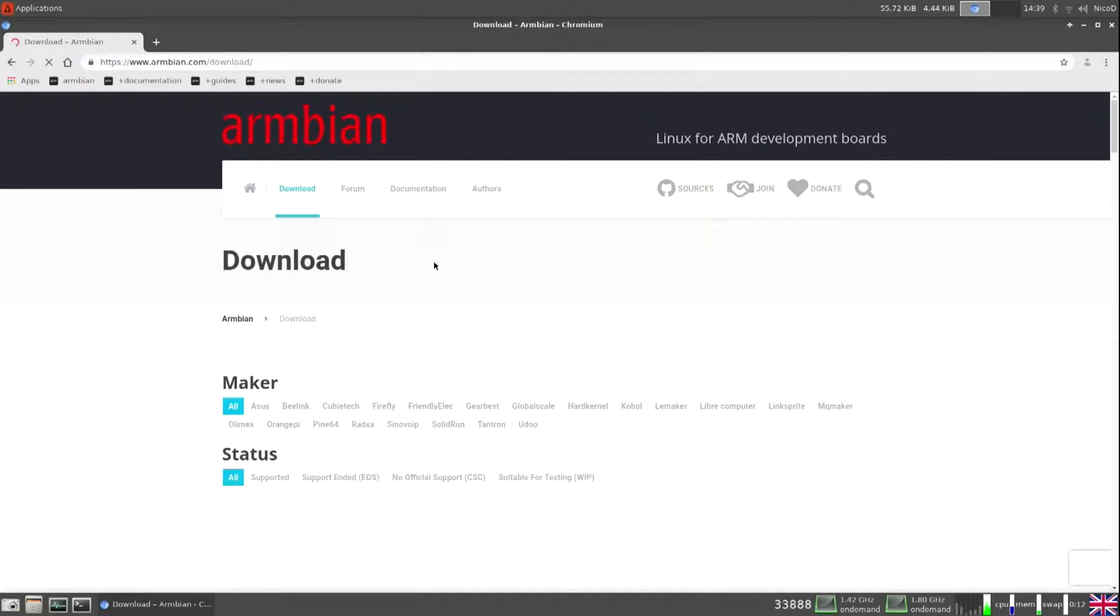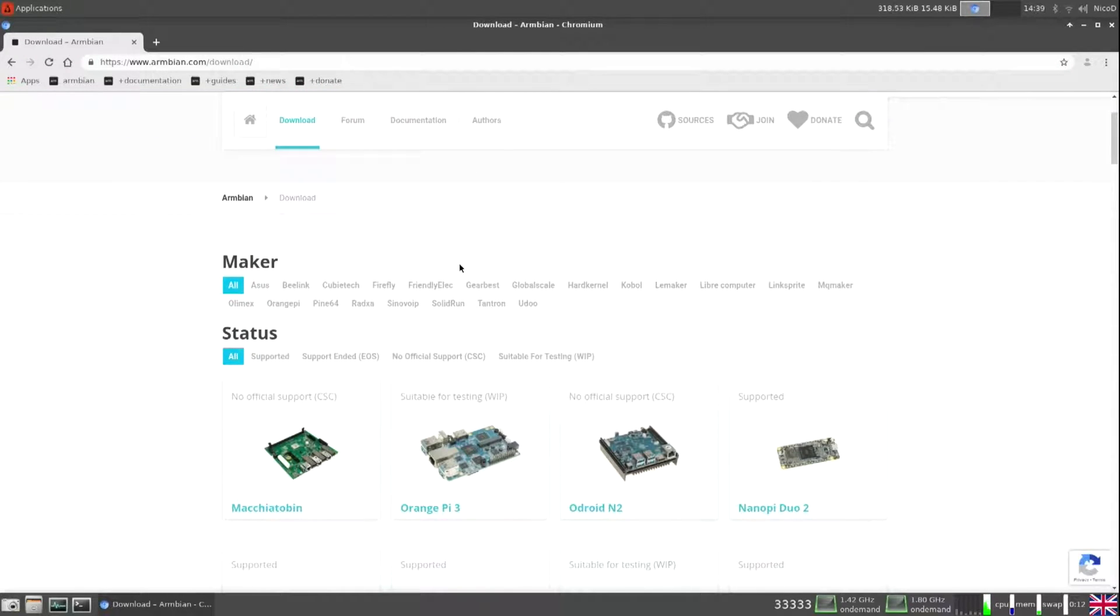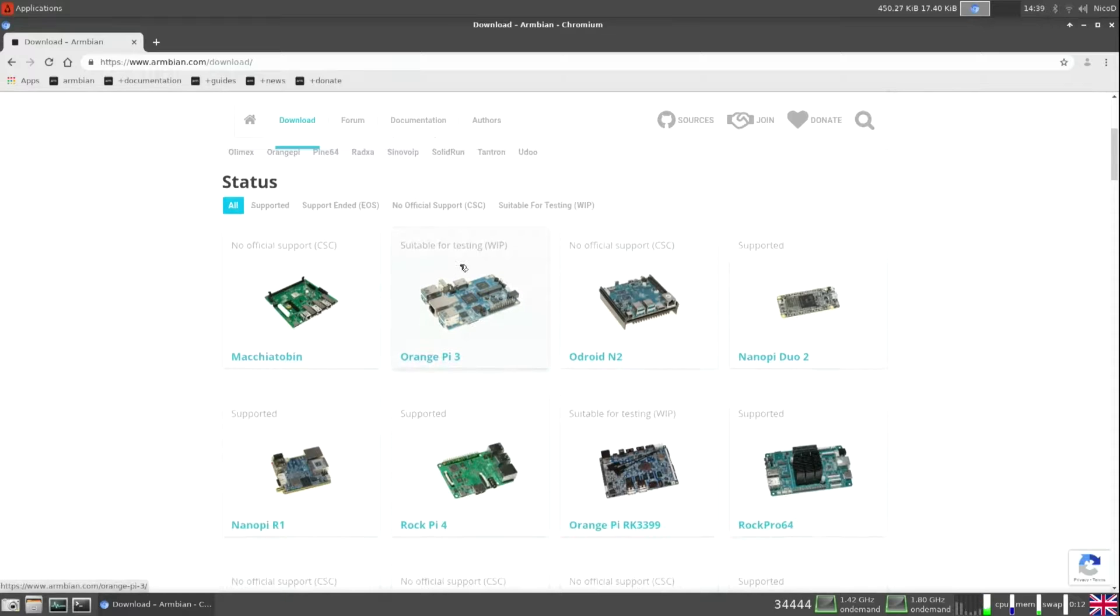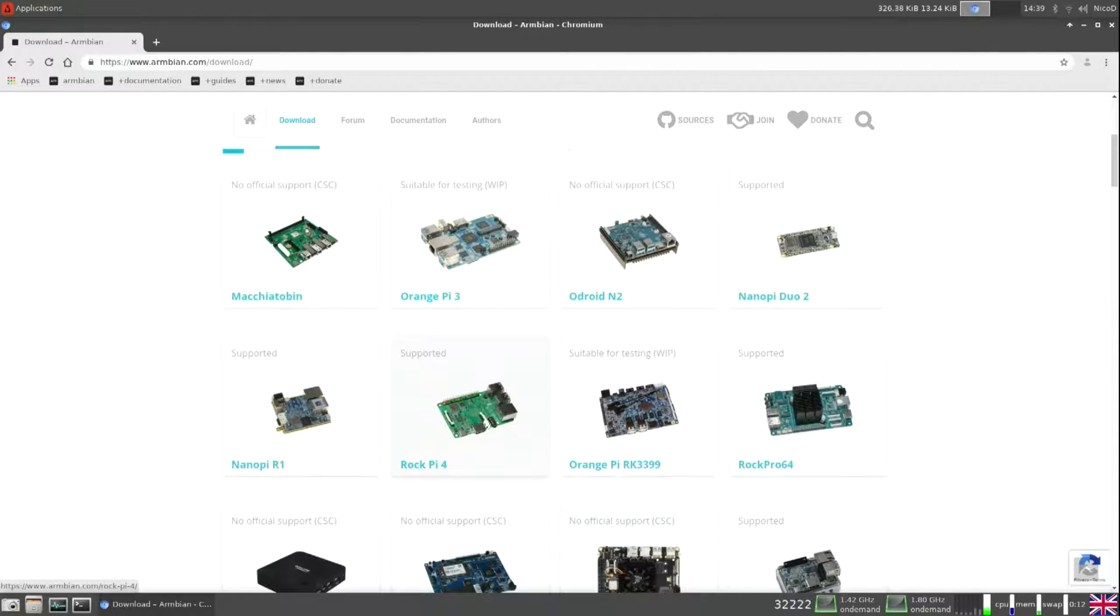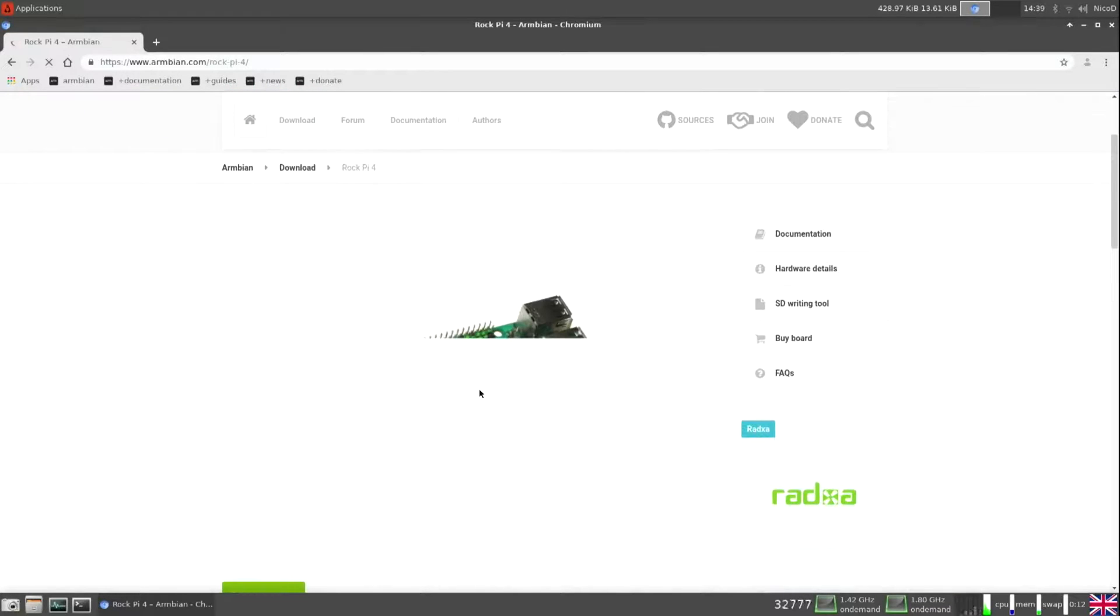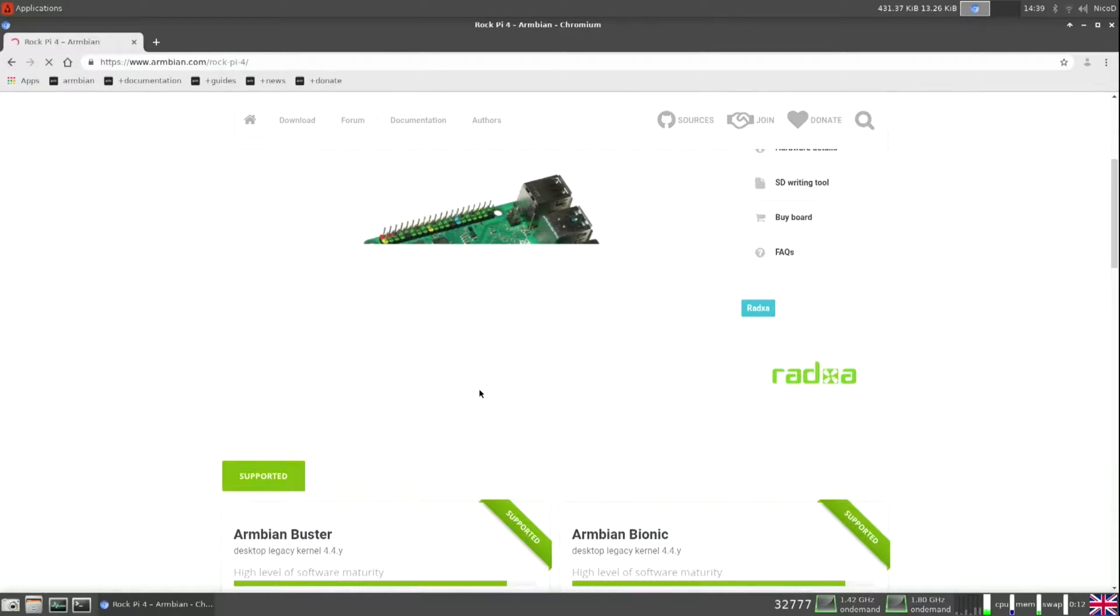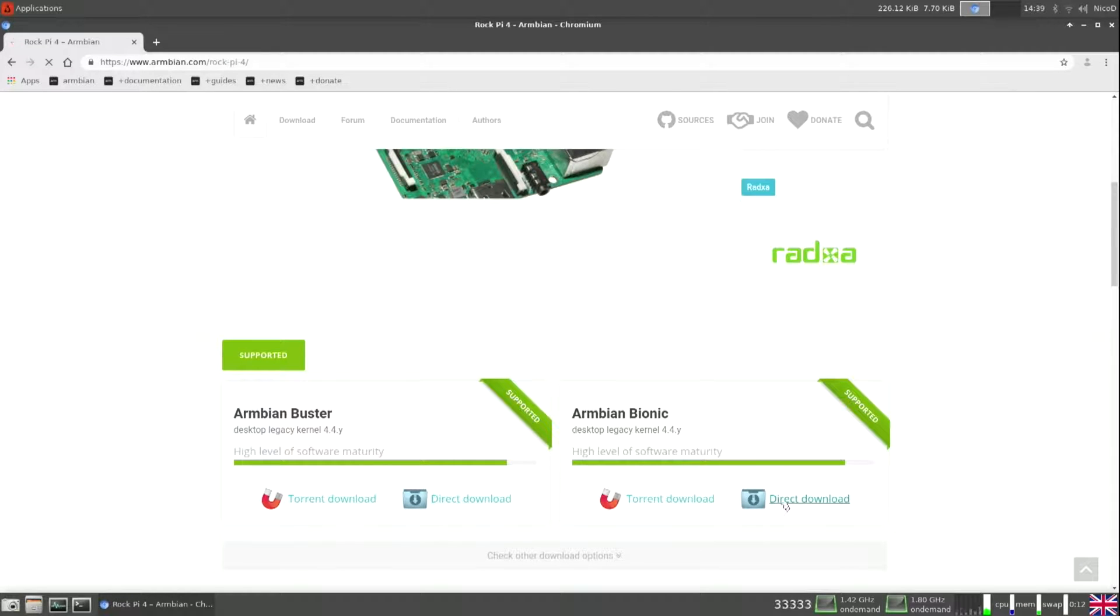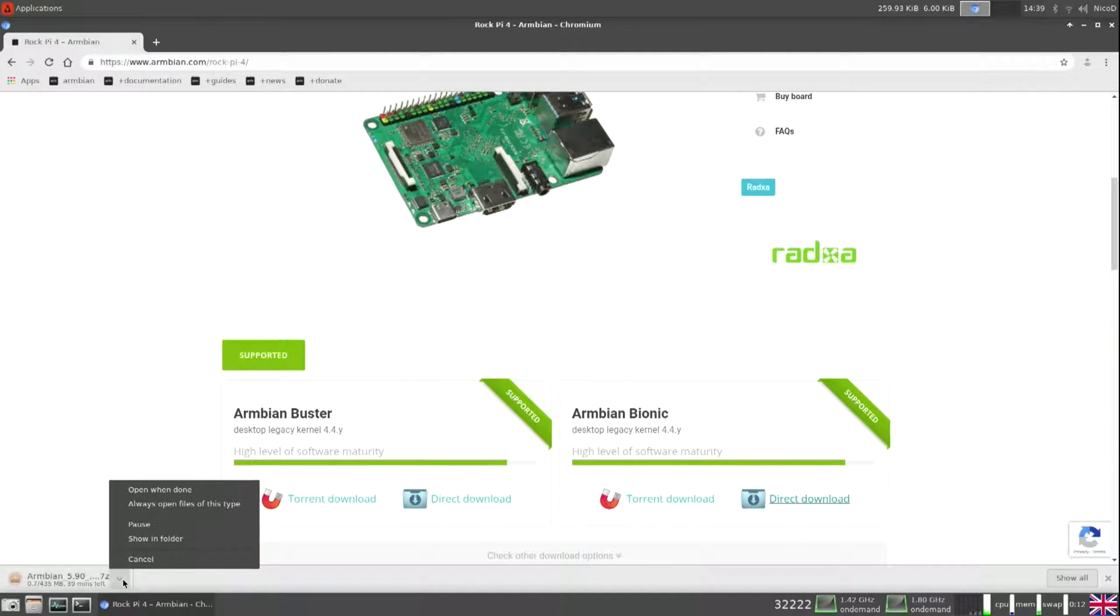So first thing we need to do is download Armbian. So for that we go to the Armbian website and there we go to download. So here the RockPi 4. I will be using Ubuntu Bionic. It's all the same if you use Armbian Buster. So that's it, just download it and then write it onto an SD card or an eMMC.